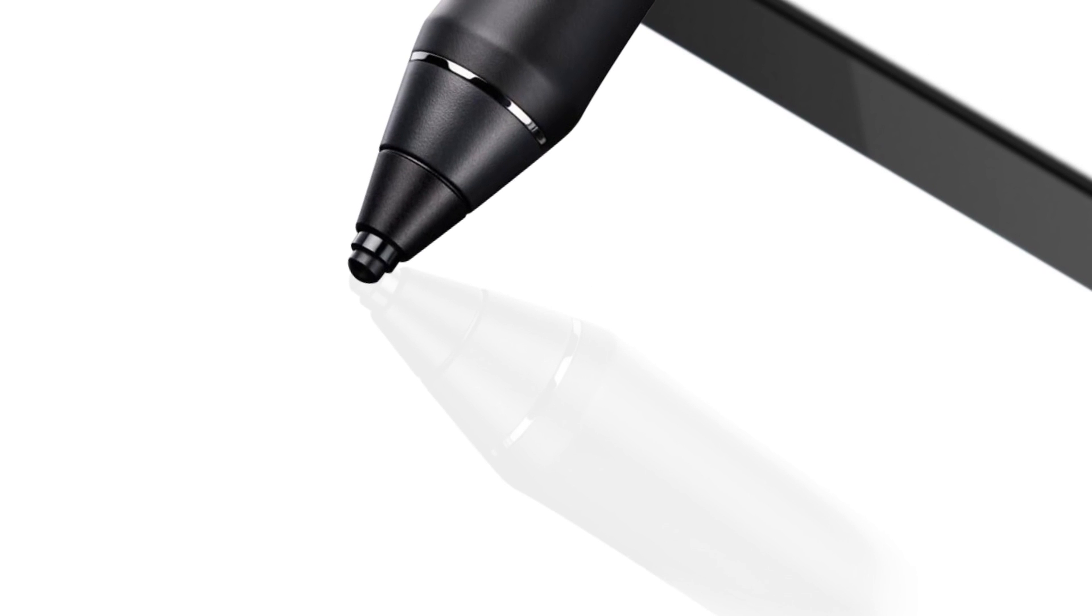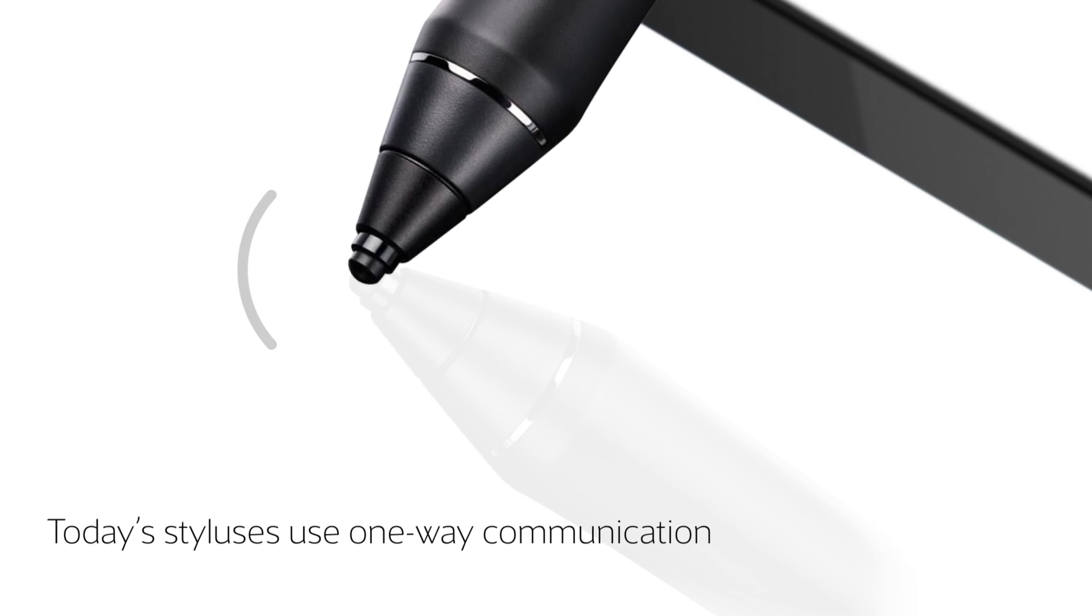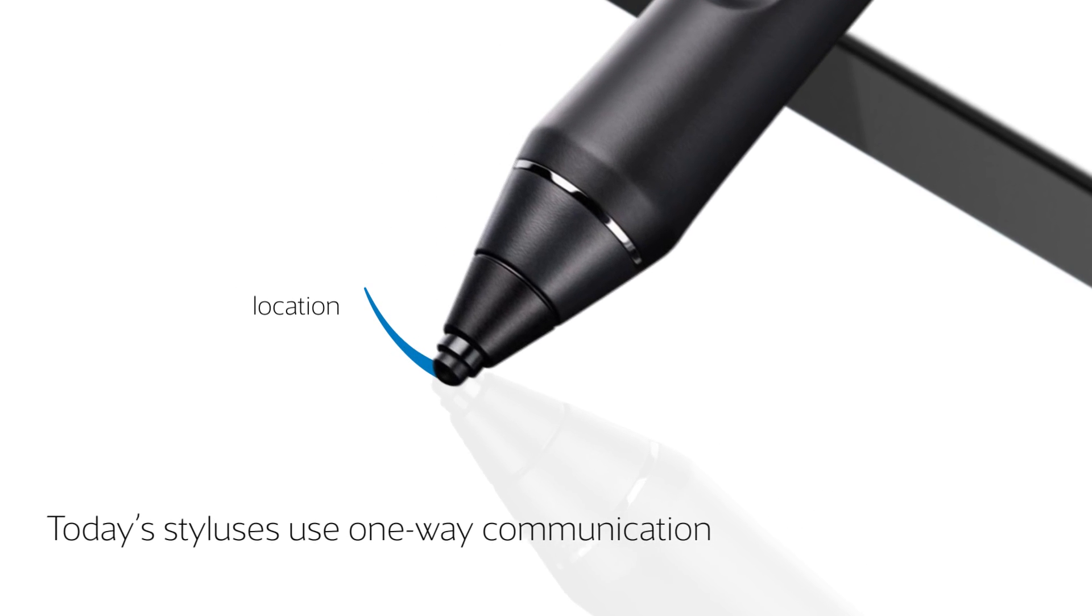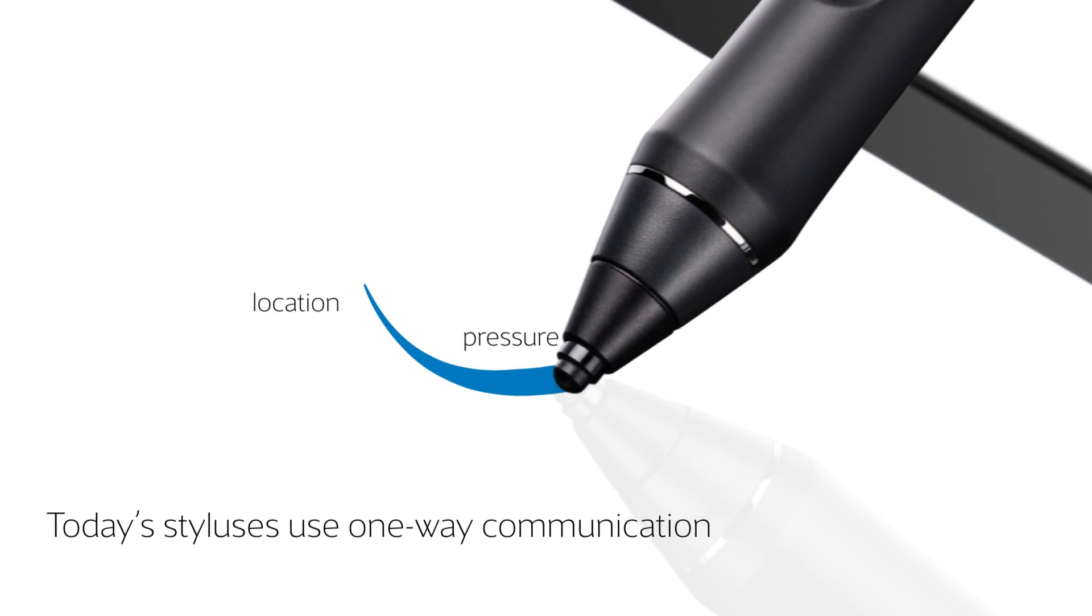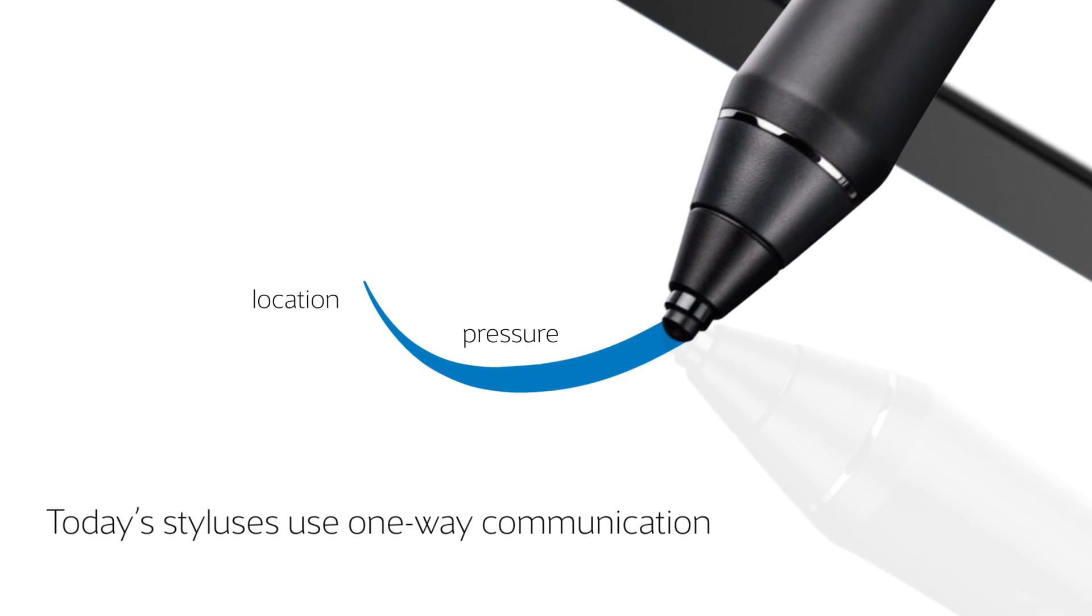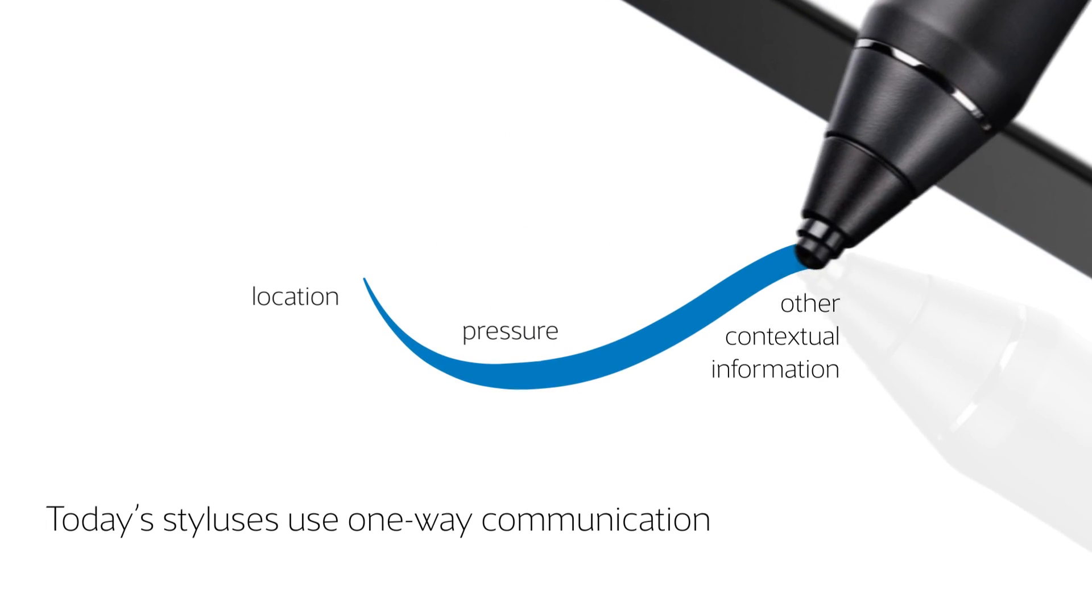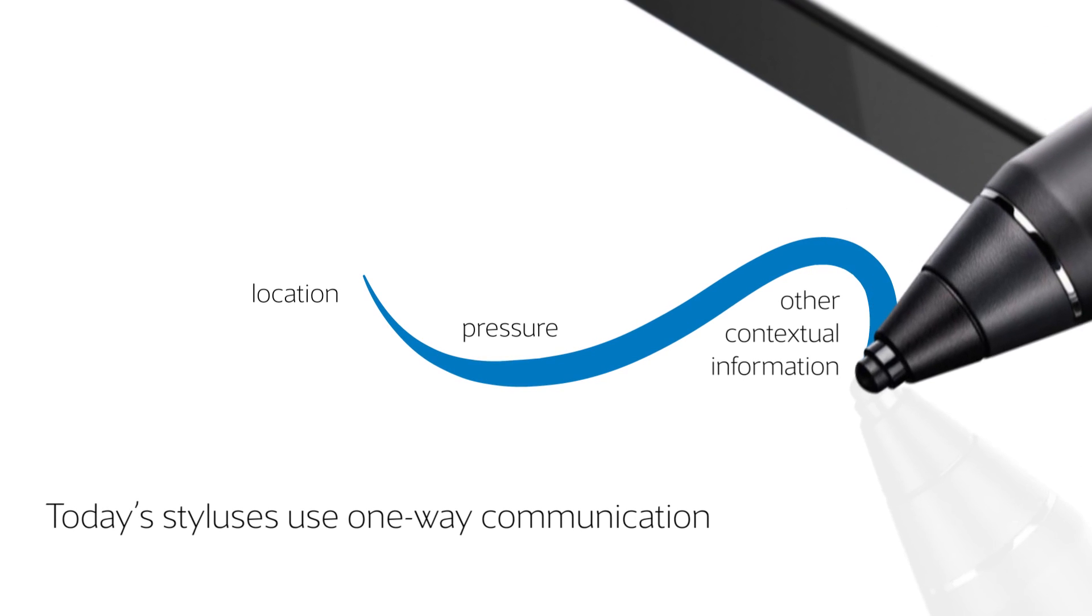In the past, active styluses have operated using one-way communication to convey location, pressure, and other contextual information to the device, which in turn translates it into a stroke of ink on screen.